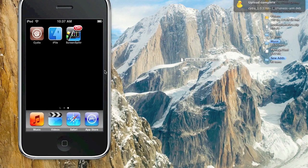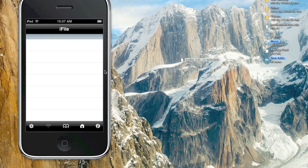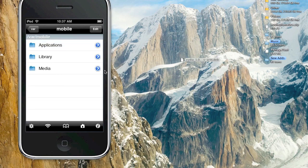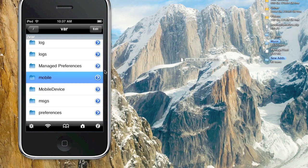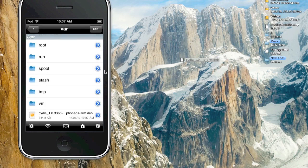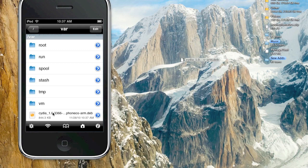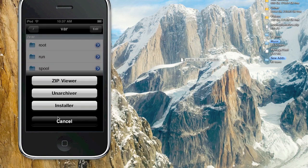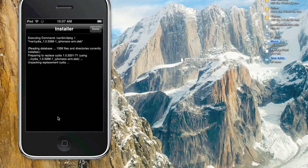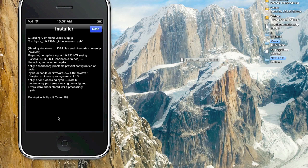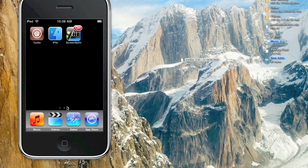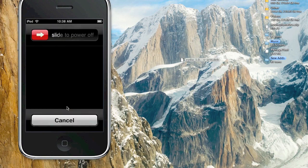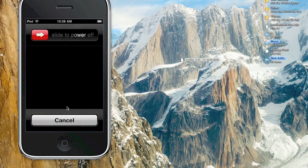Now you're going to want to go into iFile and open it up. If you missed anything, I actually made a video on how to get this on 4.2.1 with the same steps. Go to slash VAR and all the way to the bottom. You're going to see this file right here that you just put on. Click it, installer, and it's going to install it. It's unpacking and replacing Cydia. Hit done and refresh Cydia.